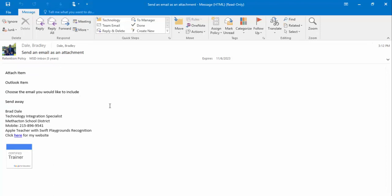how you can send an email as an attachment in Outlook. If you have any questions, let me know. Thanks for watching, take care, bye bye.